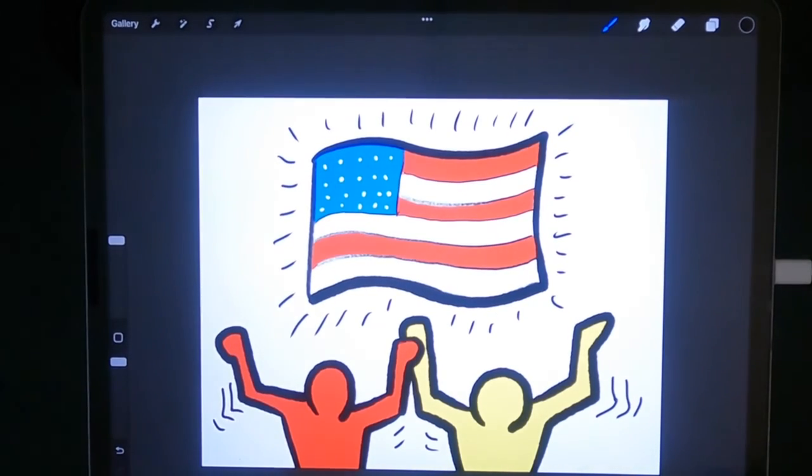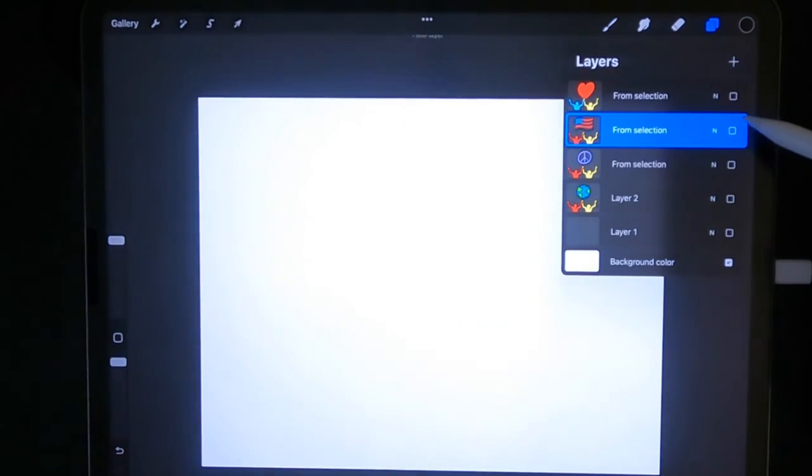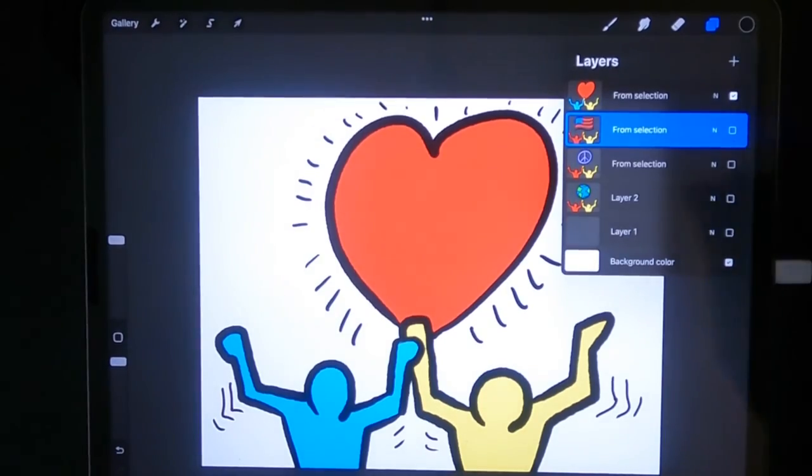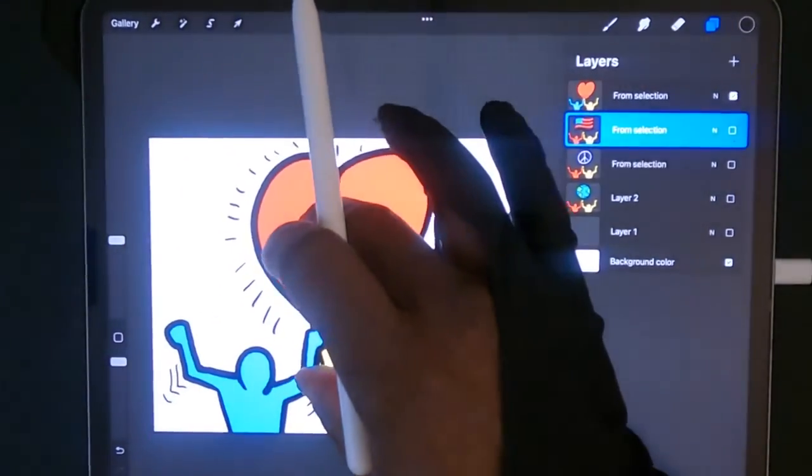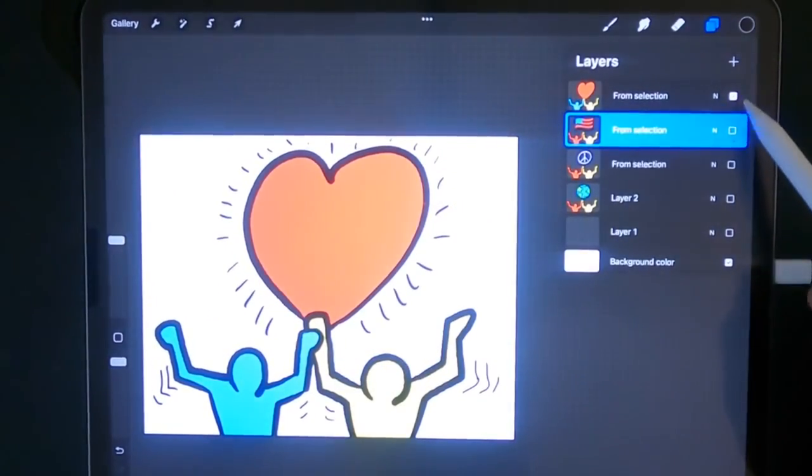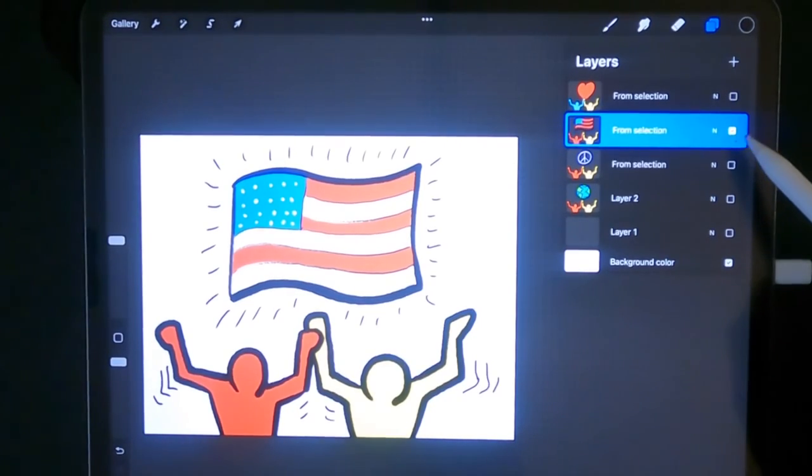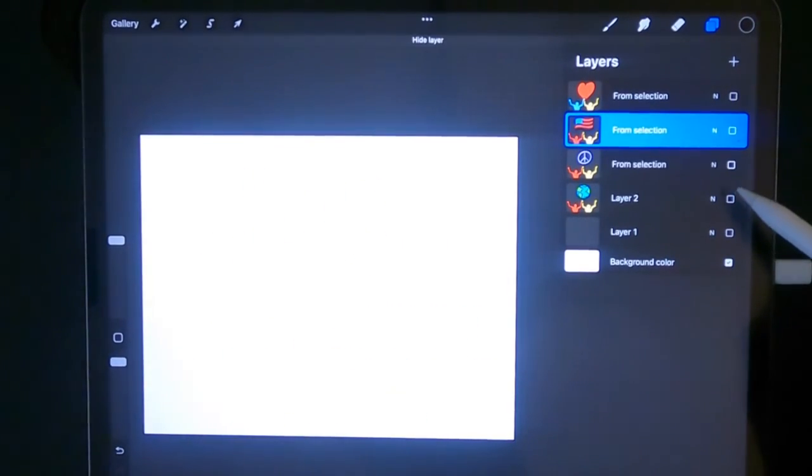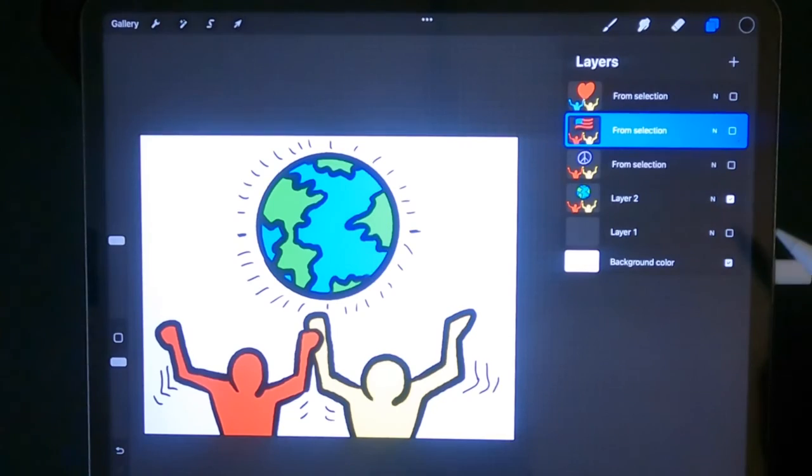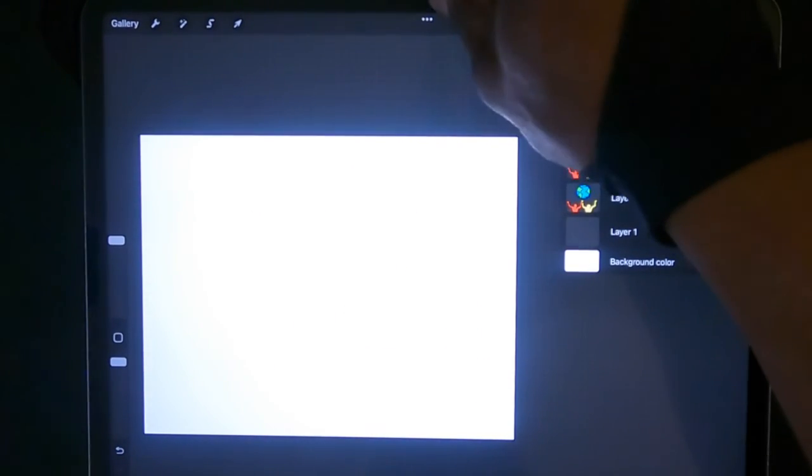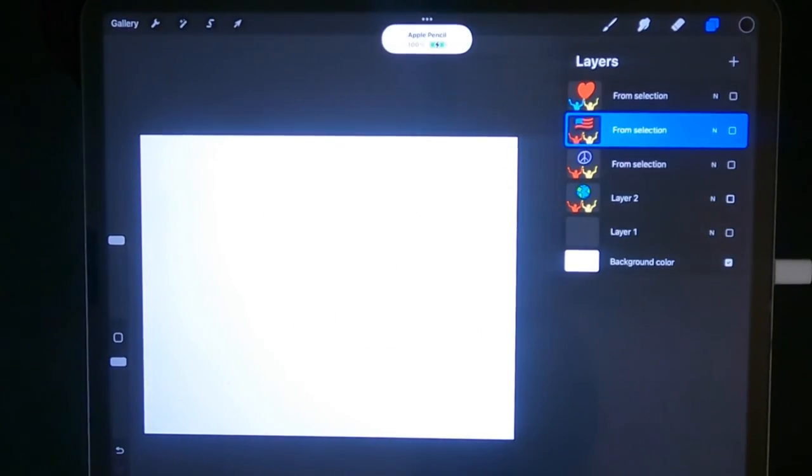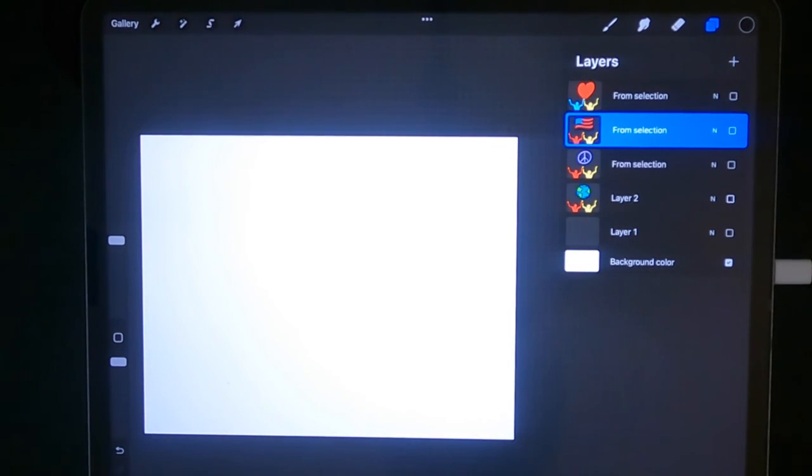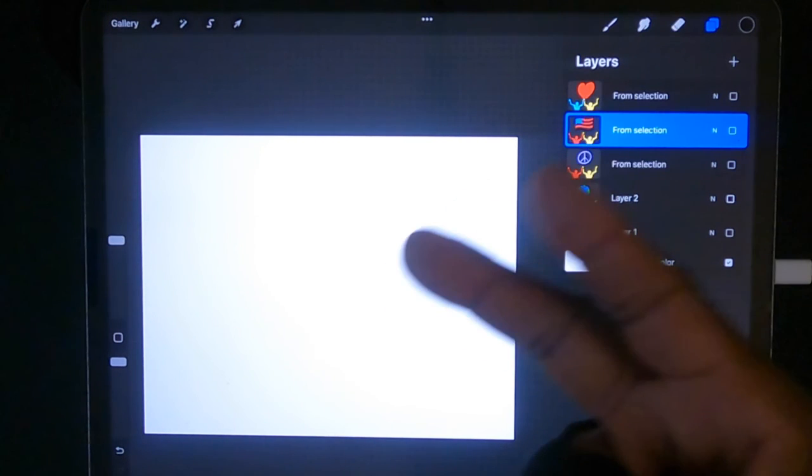There you have it folks, hope you guys enjoyed. Let's move this here so you can get a good look. We did this one, this, this, and this. That is a quick Keith Haring exercise. Hope you guys enjoyed this video, hope you utilize it. This can go for lessons or for a little self project. Until next time, y'all be good, be safe, peace.